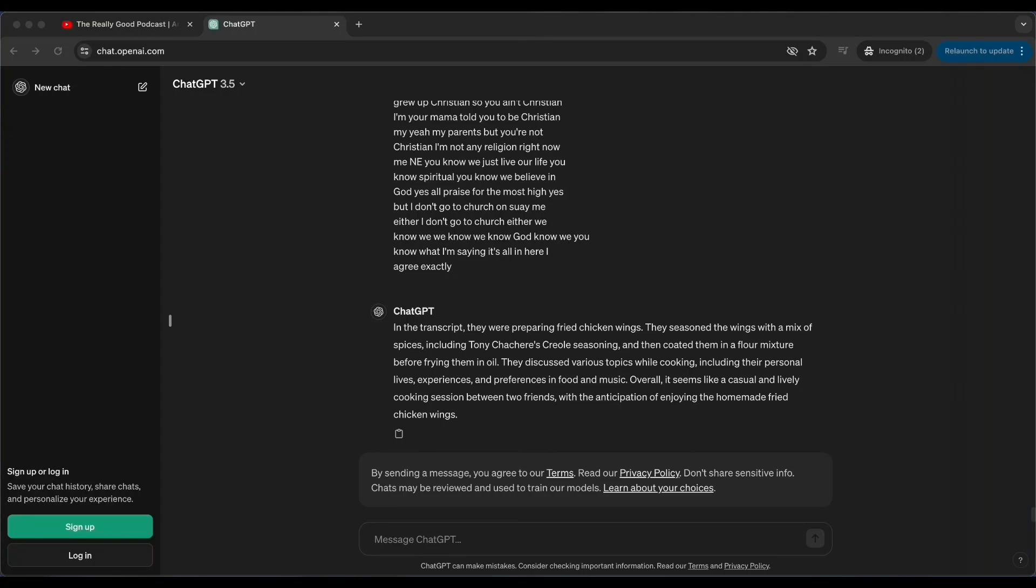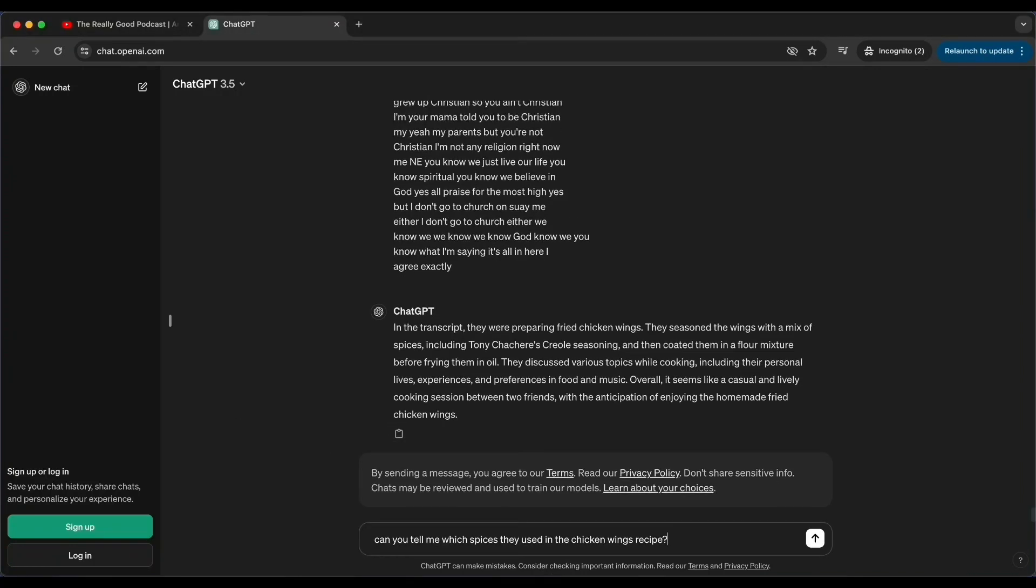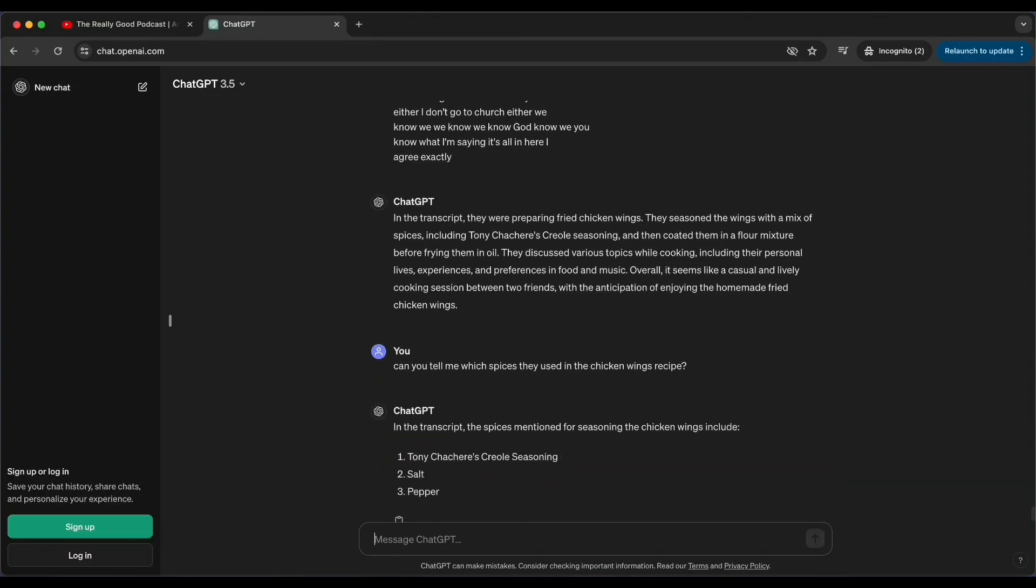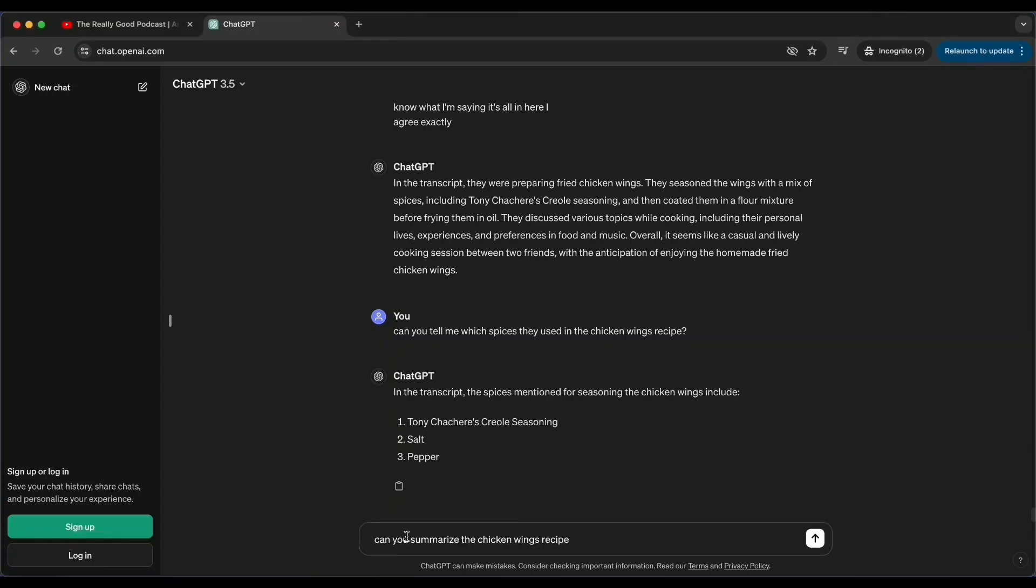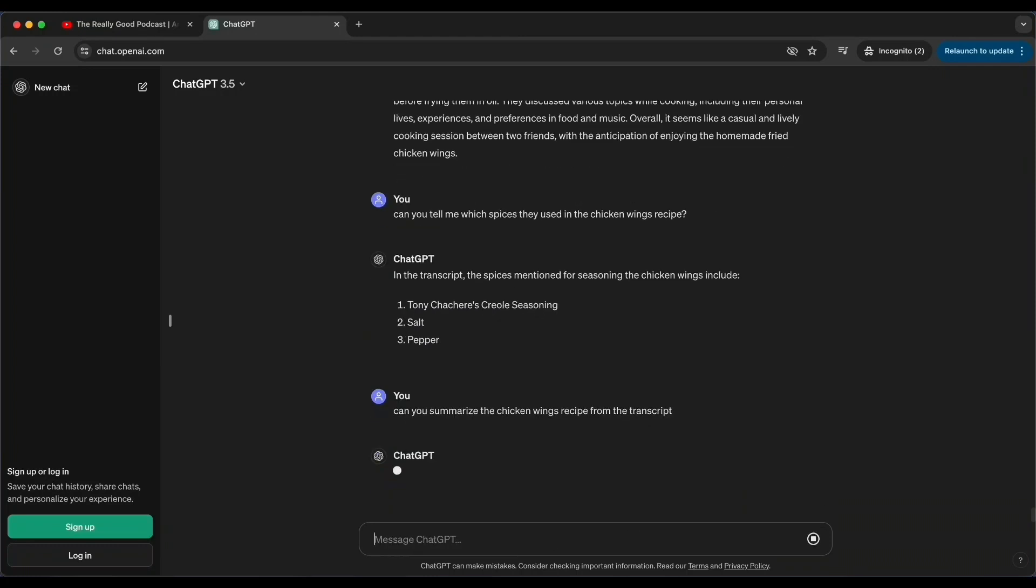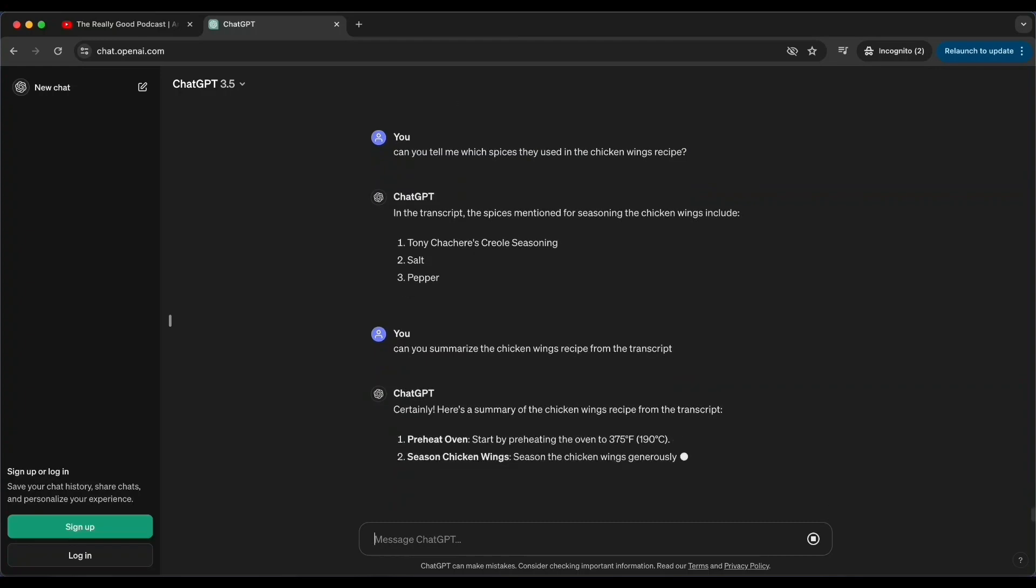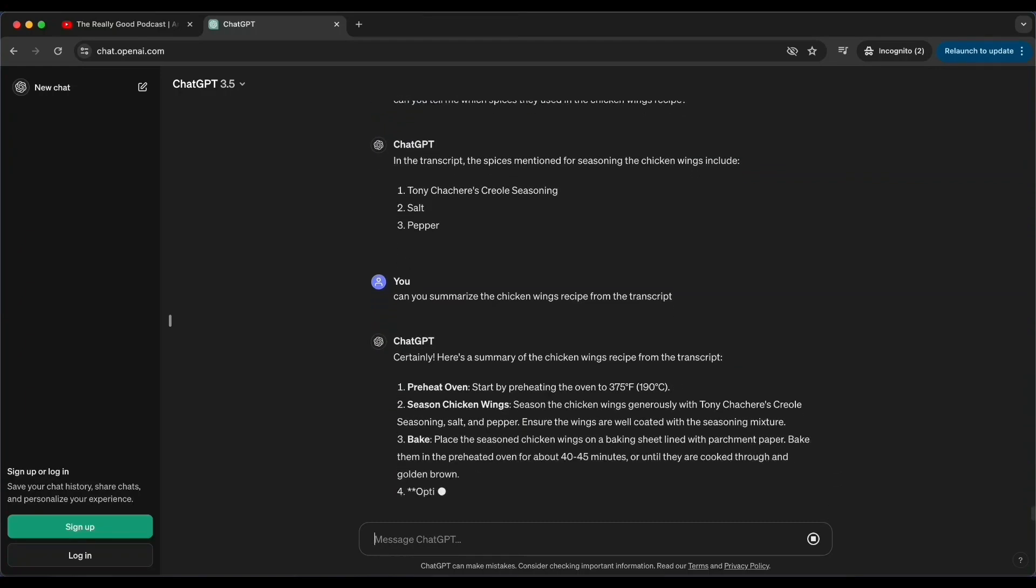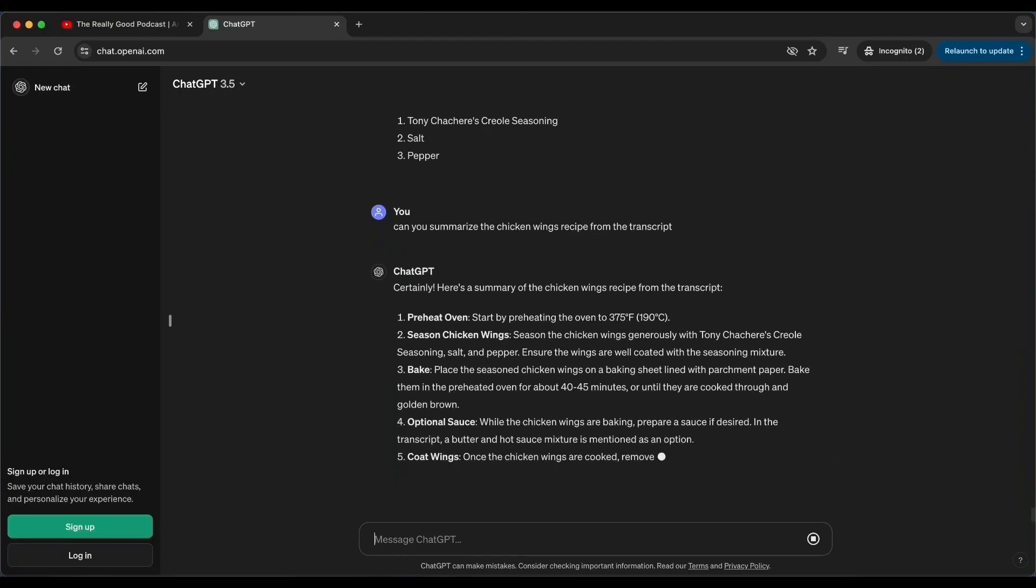And now what you can do is ask follow-up questions and it will have the context of the transcript right there. So let's say now I want to know what kind of spices they used in the chicken wings recipe. And here it is, ChatGPT analyzes the text, gives me an answer.